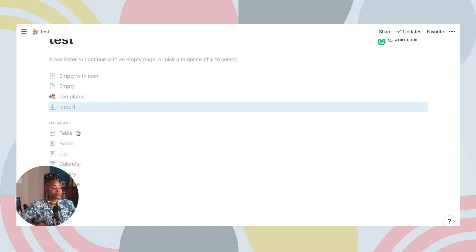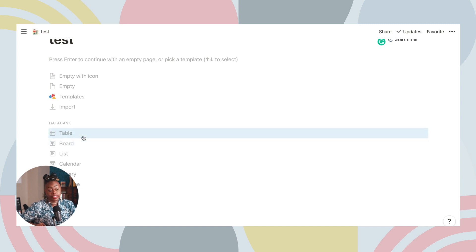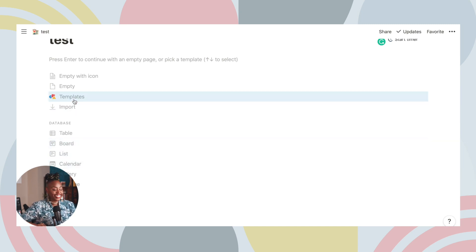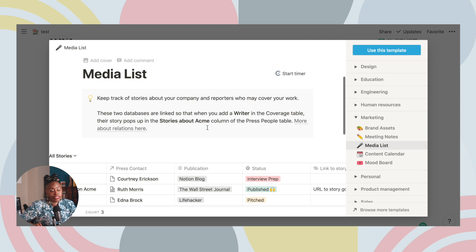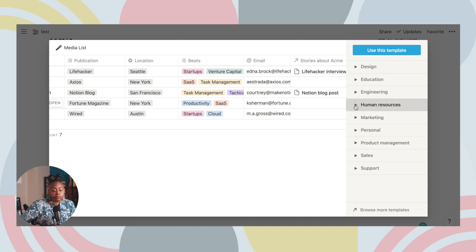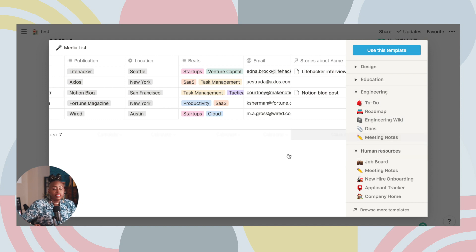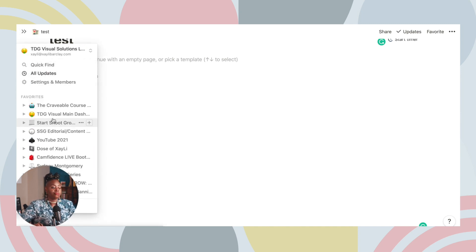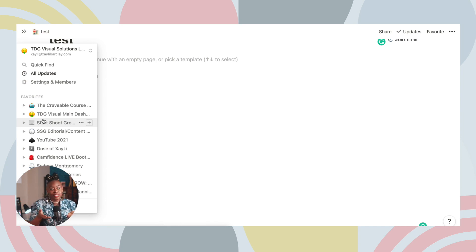Here you can create a table, a board, a list, a calendar — so many things. Get into Notion and play around; I'll leave some links down below. If you head into templates, you can tap into Notion's pre-built templates. They have templates based on marketing, human resources, engineering, and so much more. I even use Notion to map out my masterclasses, and I'll link that video so you can see what that looks like.